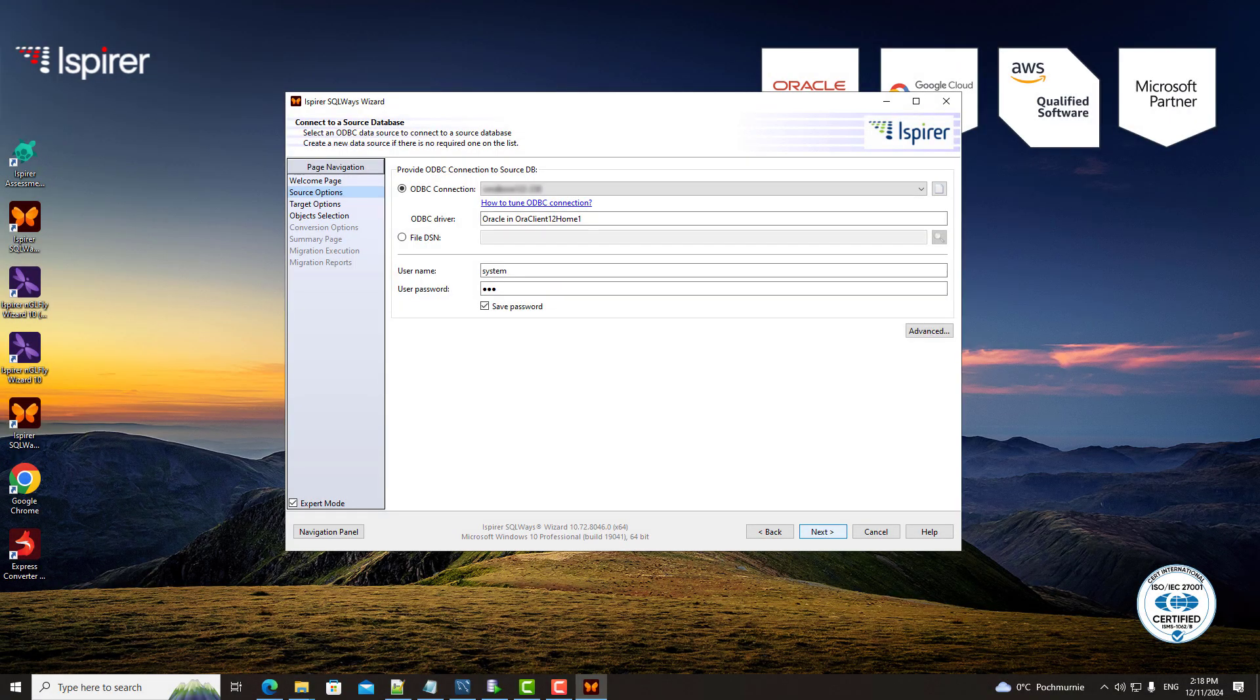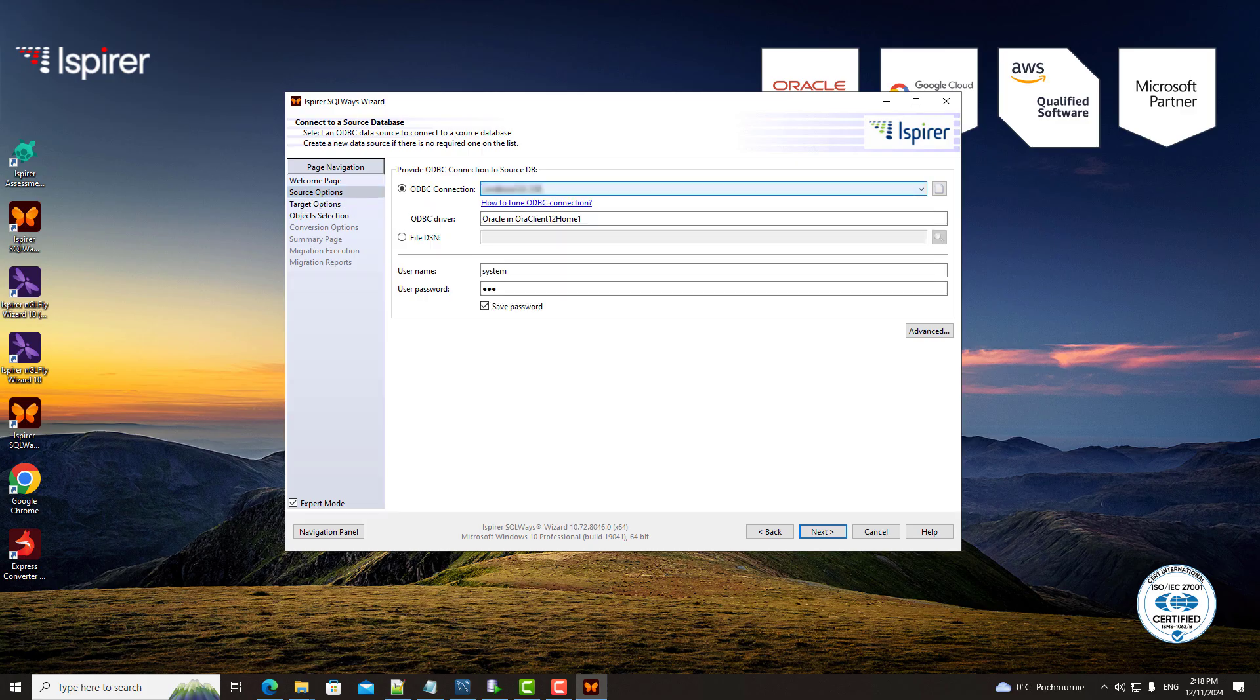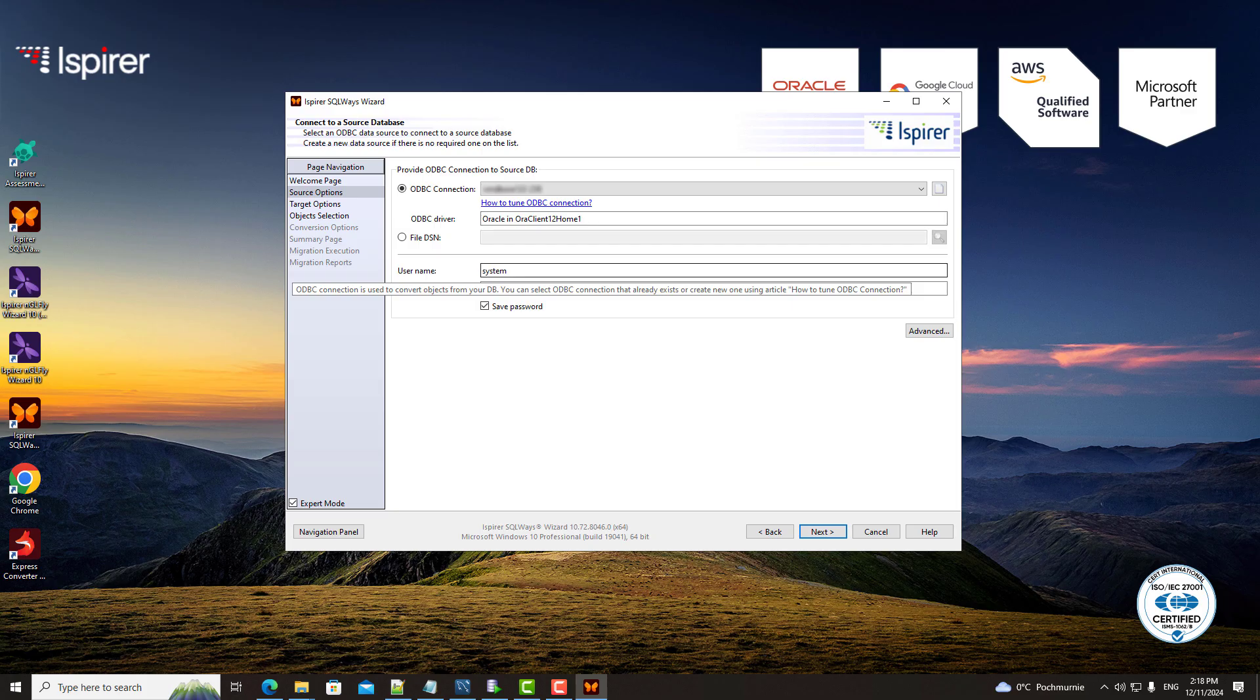Next, I configure the Oracle source database by setting up the ODBC-DSN. If you've already prepared the Oracle environment, you can easily connect by specifying the appropriate user credentials with permissions to access the Oracle system tables.